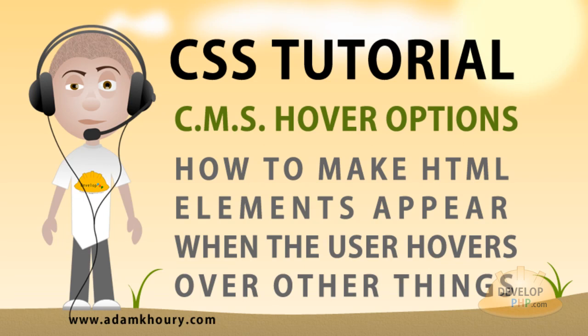In this web development lesson, we will demonstrate how to make things magically appear when the user hovers their mouse over certain elements on your web page. We're going to use pure CSS, so this will work even if the user has JavaScript turned off in their browser software.